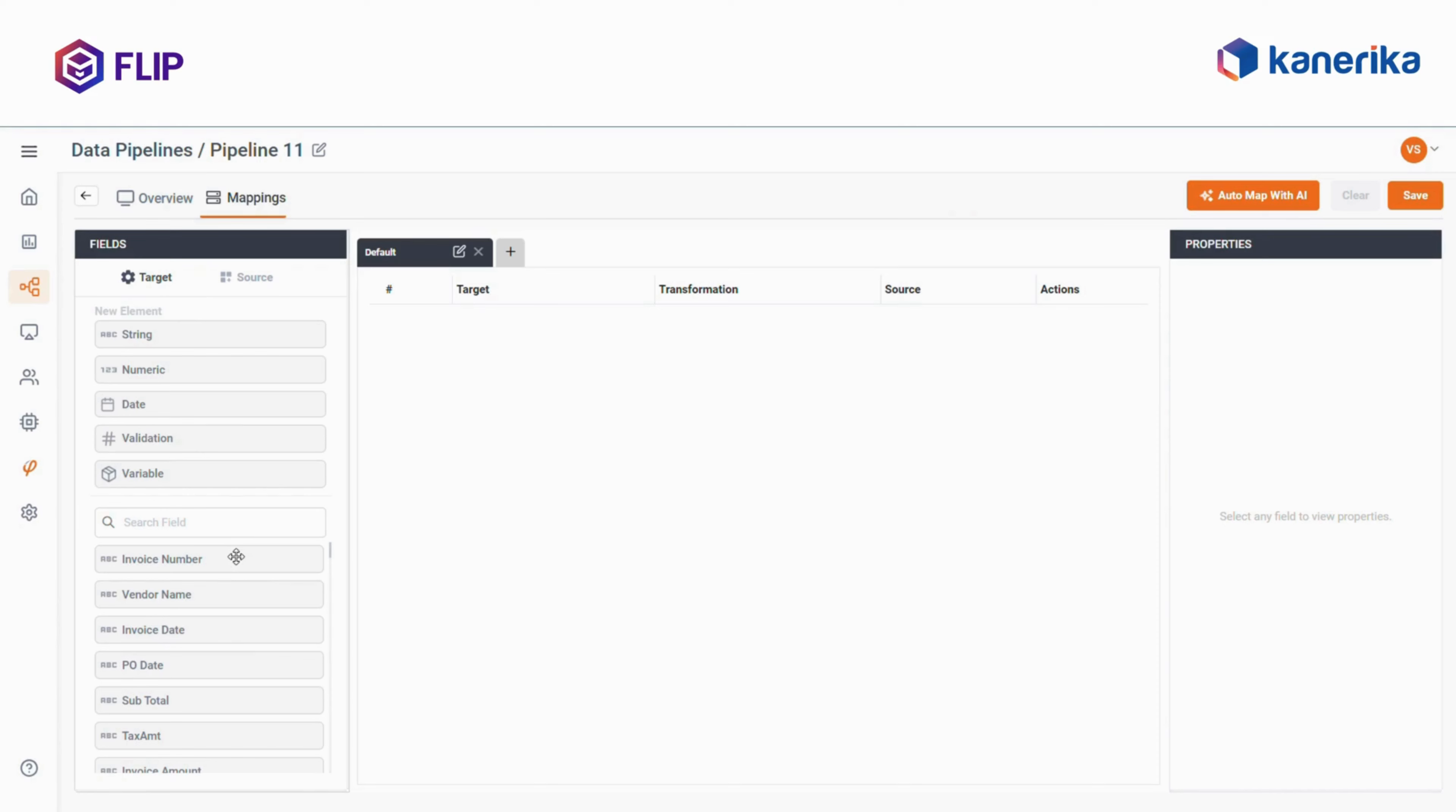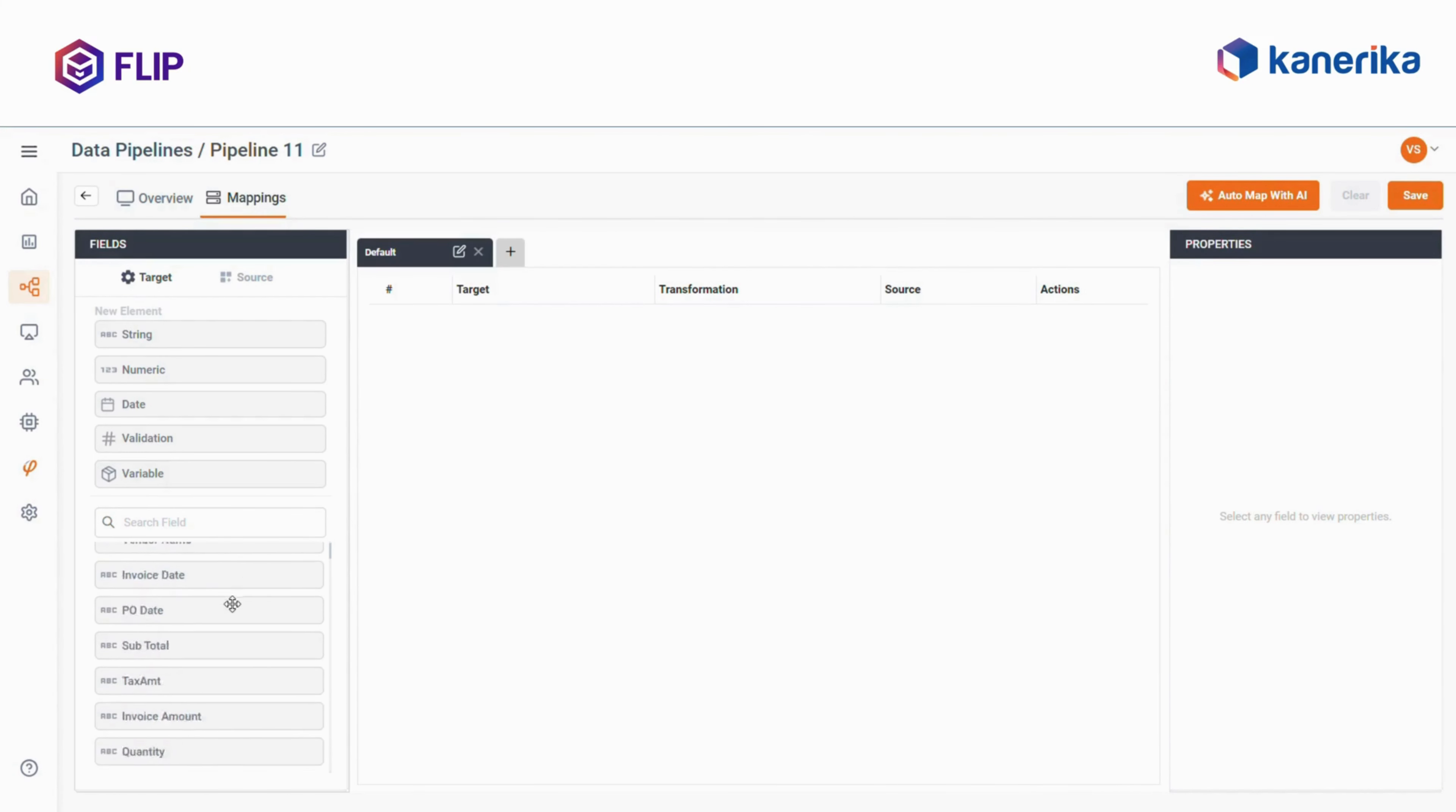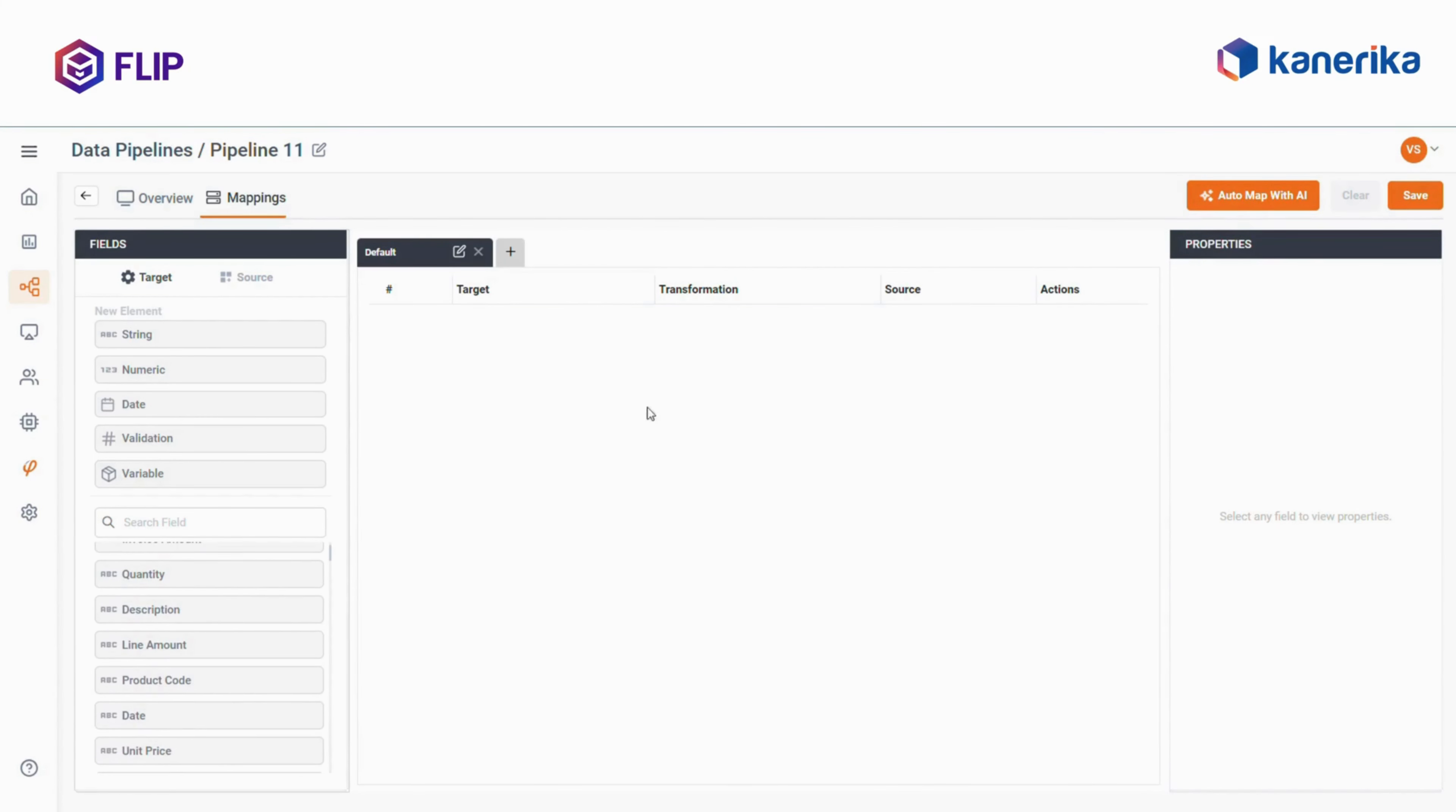Instead of manually dragging and dropping each element, you can use automap with AI. What AI does is semantically match all available tags and targets in the Excel headers with the corresponding fields in Flip.